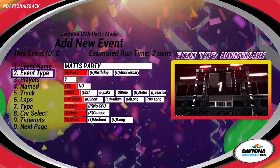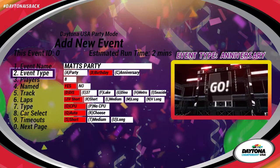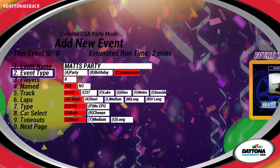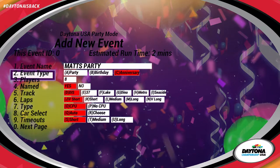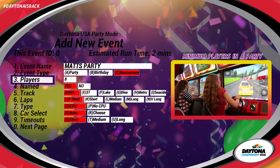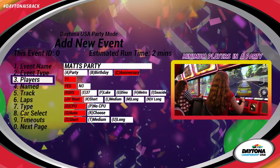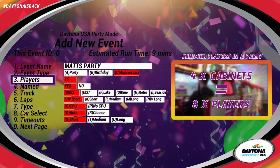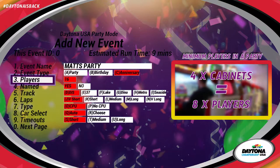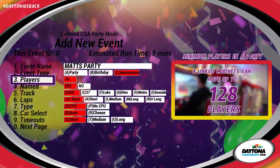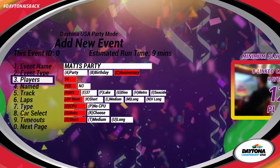You can select a type of event. This will determine the graphical elements shown during the party. The minimum number of participants is always double the amount of linked cabinets in the party. For example, if you have four linked cabinets, the minimum player count would be eight. And with eight cabinets linked, you can have up to 128 players in a party.